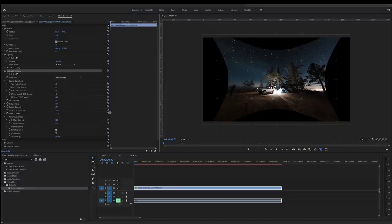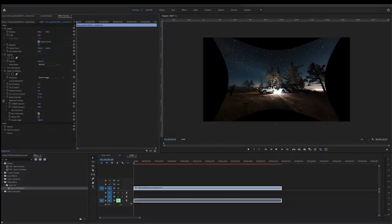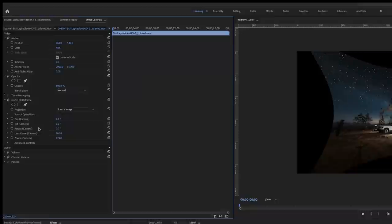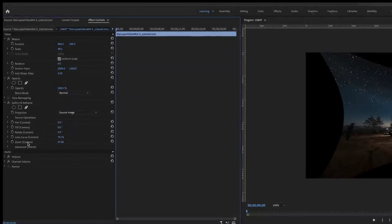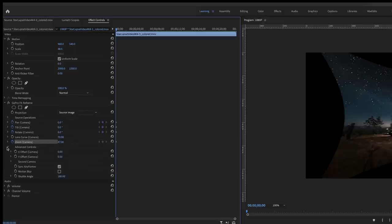To get ready for keyframes, let's make this area a little bigger so we can see. Swivel advanced controls up so it's cleaner — now we're looking at pan, tilt, rotate, lens curve, and zoom. For adding motion to this clip I'll probably adjust everything except lens curve, so I'll keep that constant at 70. To start keyframes, click the toggle animation button. We're going to enable animation for pan, tilt, rotate, and zoom. Lens curve we'll leave without animation. Under advanced controls we'll also toggle on X offset and Y offset just in case we need a little extra help moving the frame around.